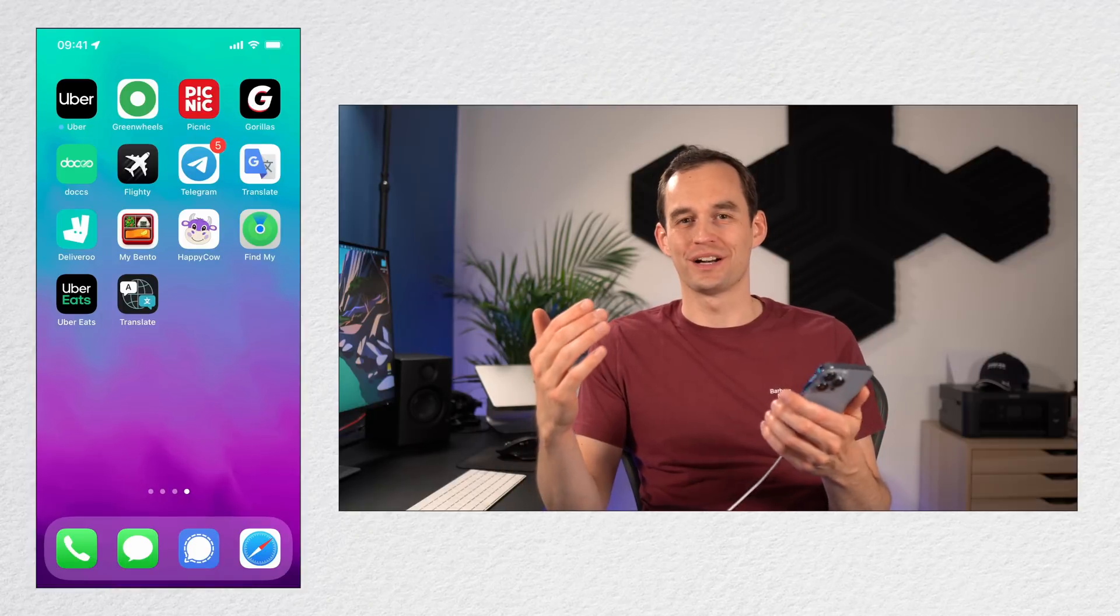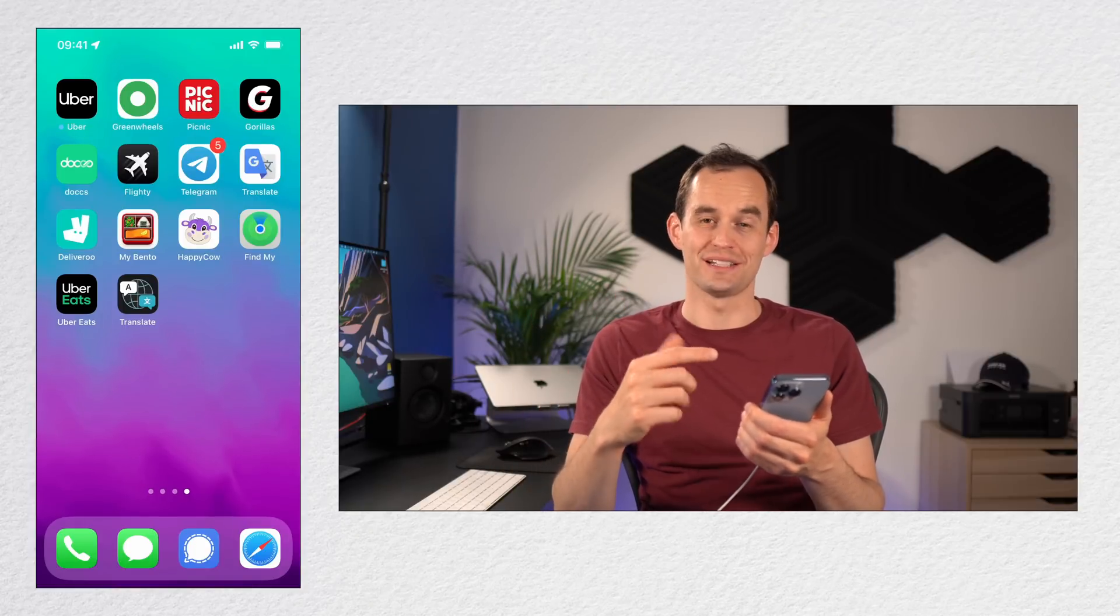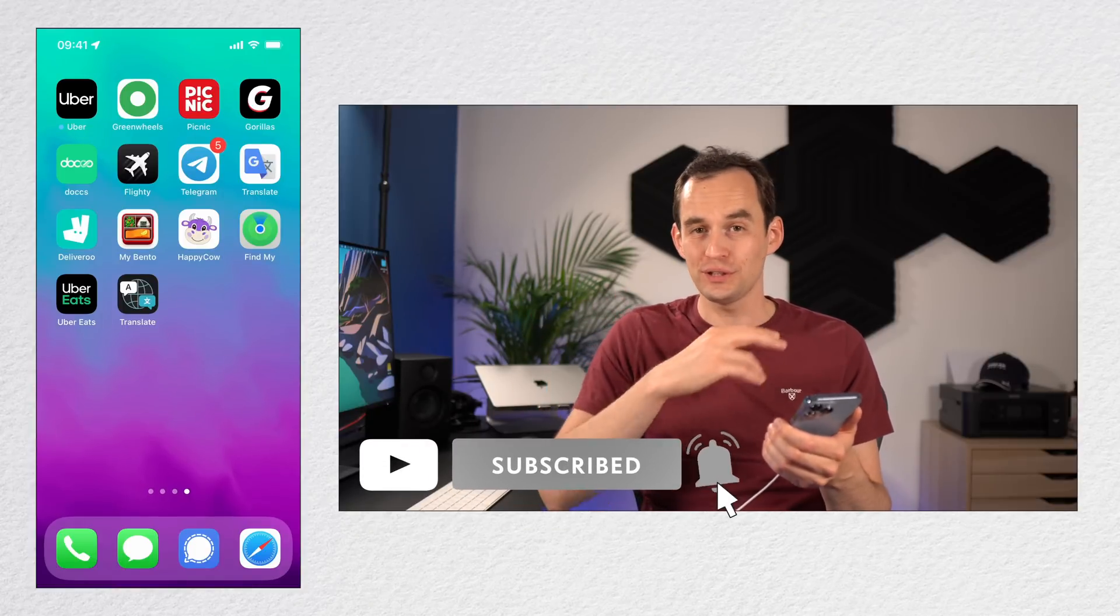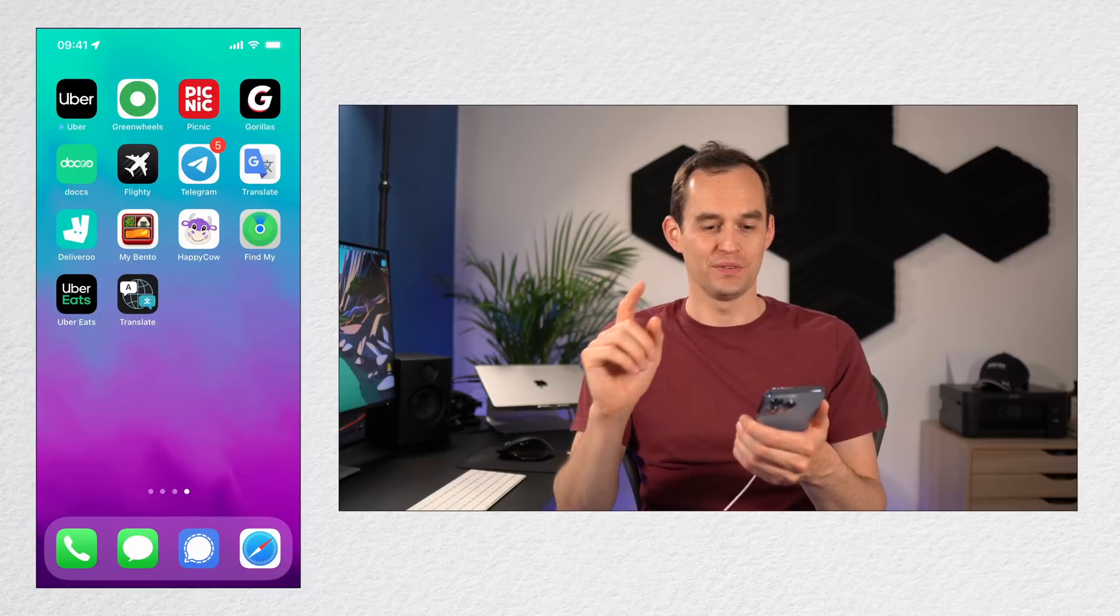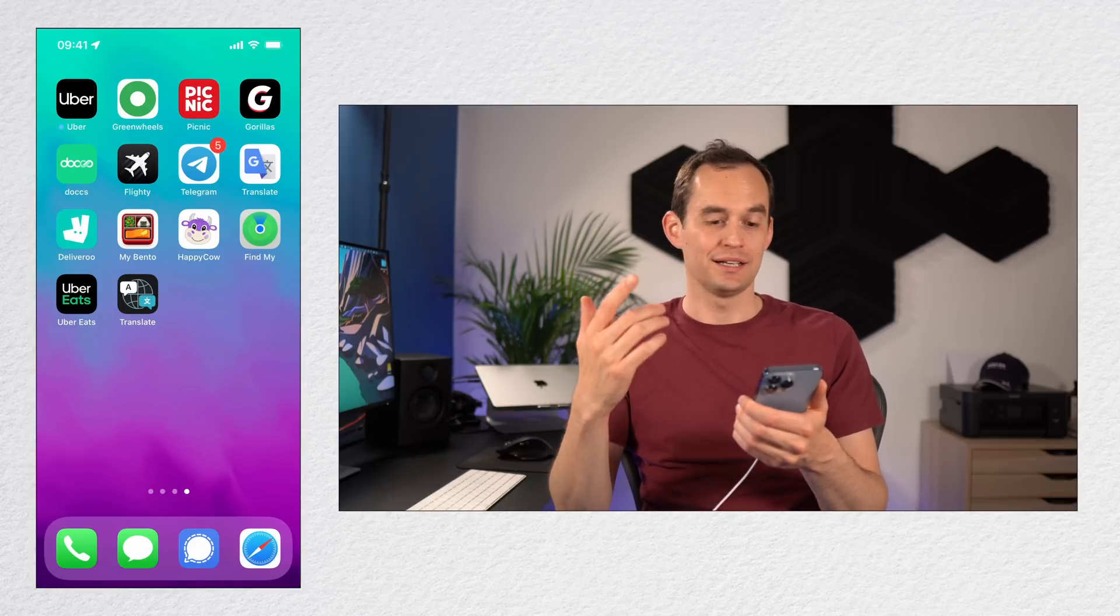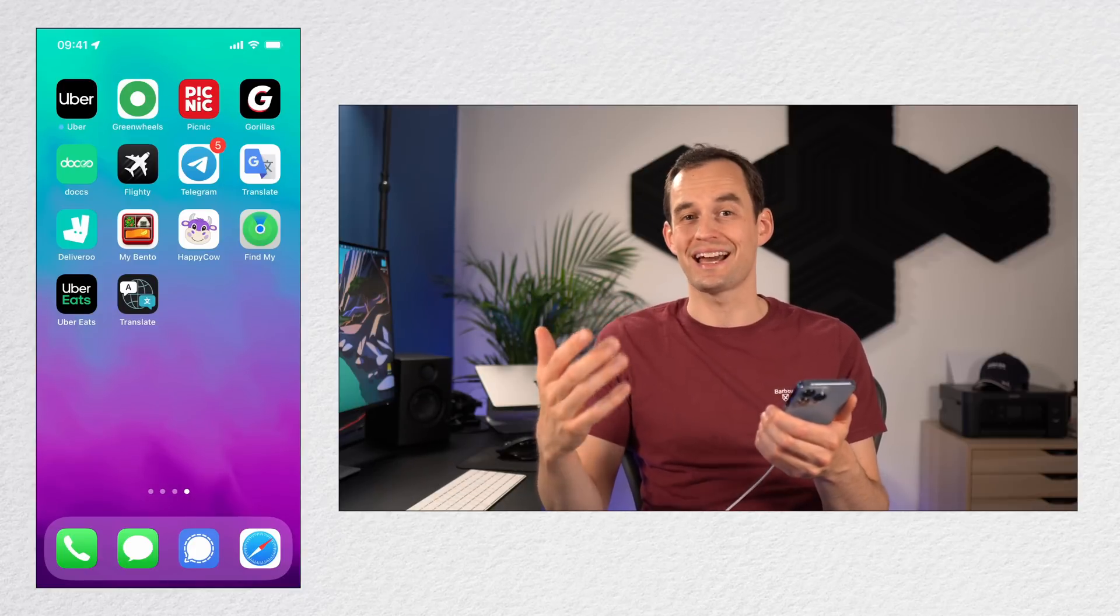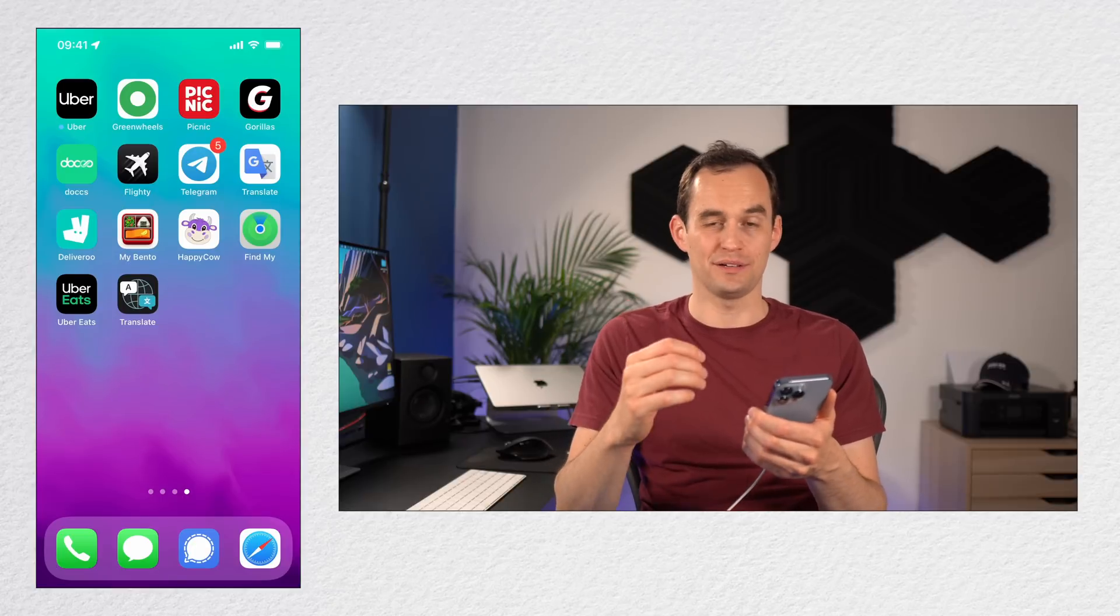Tip number four is that you can declutter the home screens on your iPhone without having to fully remove apps from your phone. So let's say I've got an app right here, the Telegram app, and I don't use it that often but I still want to keep it on my phone.